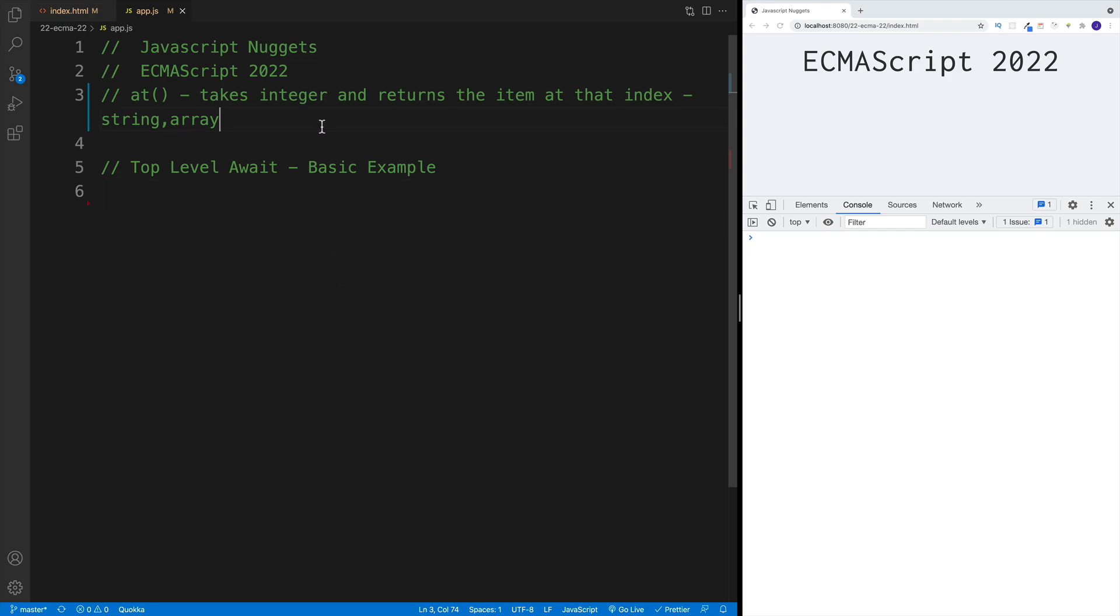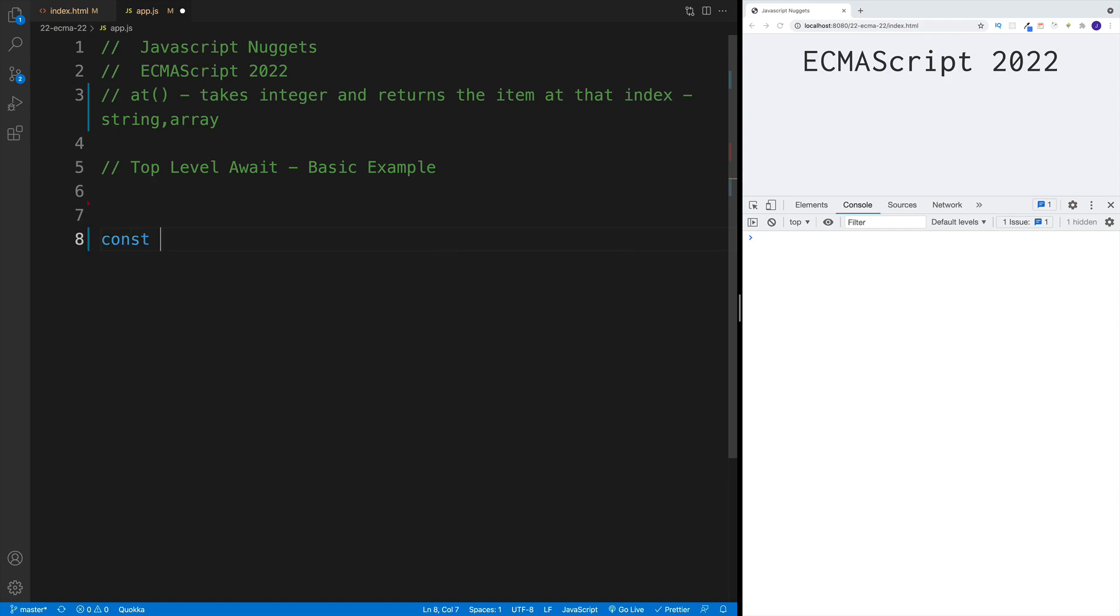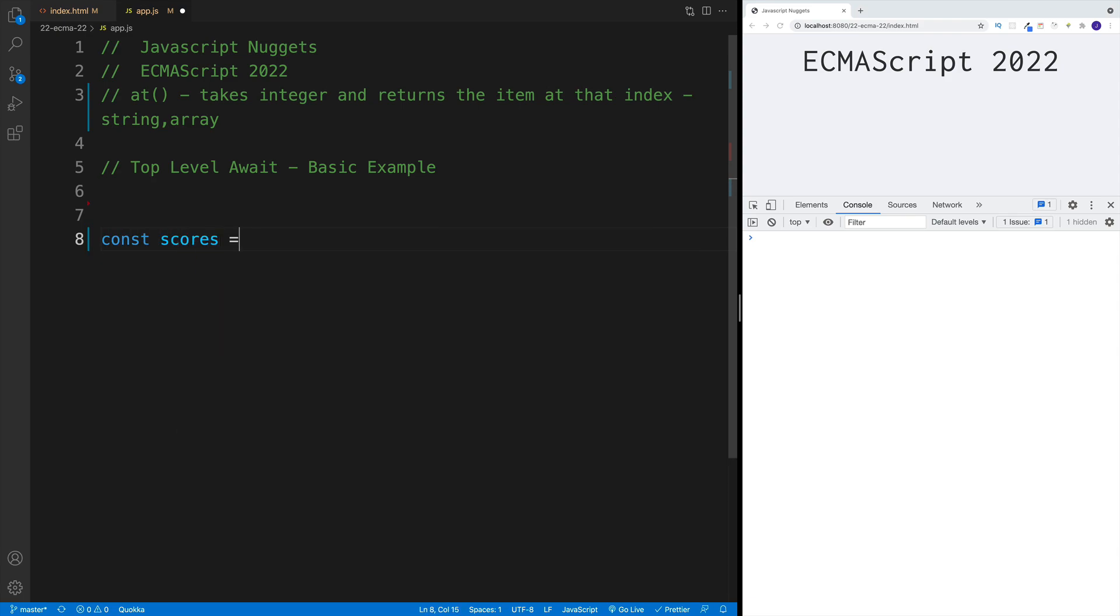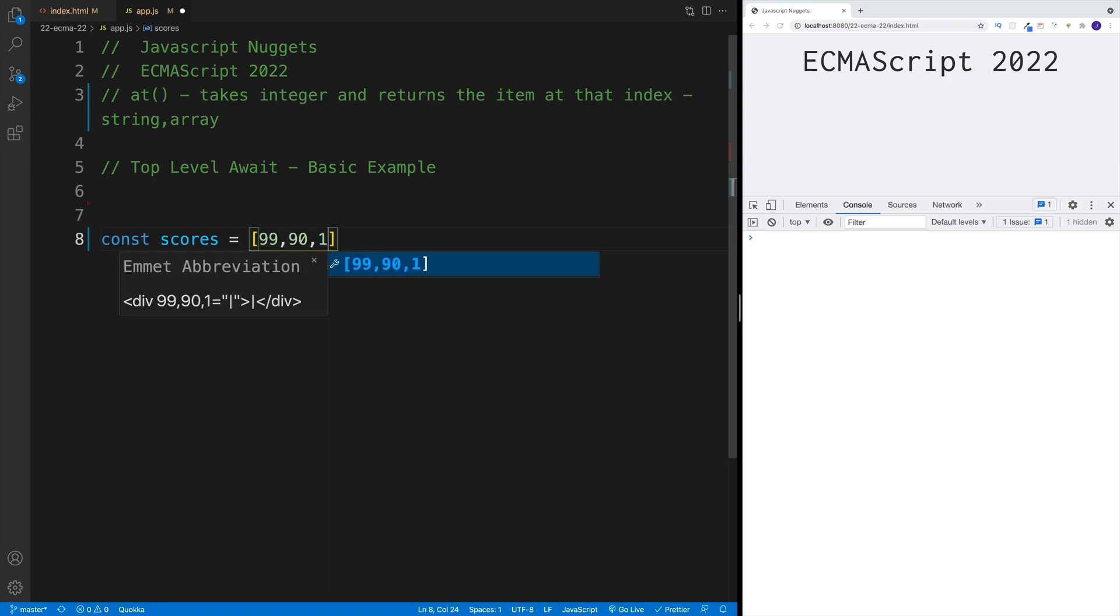What about at()? Why is it so cool? Well, because it takes an integer, returns an item at that index, and we can nicely use that on strings or arrays. What that means is we don't need to do this trickery anymore, where essentially if I have a scores array with some values here - 99, 90, and 100.